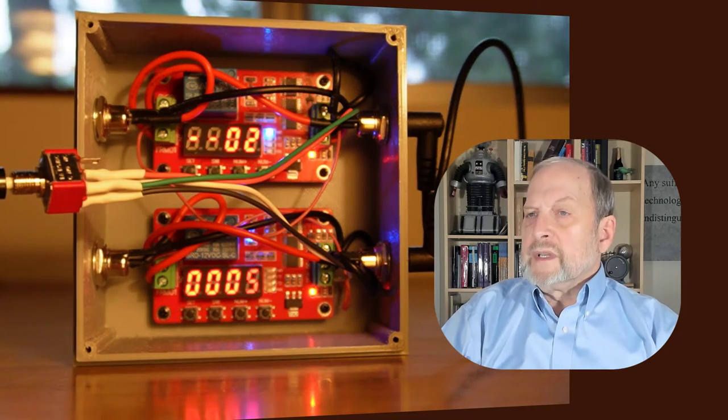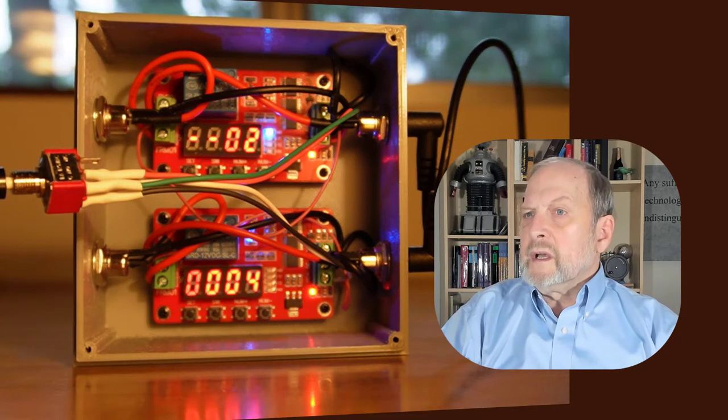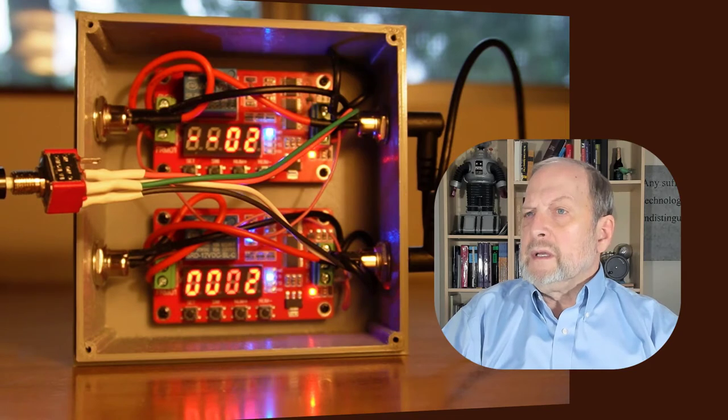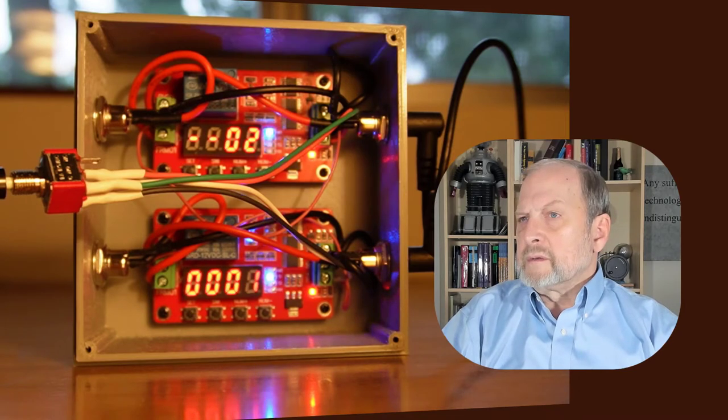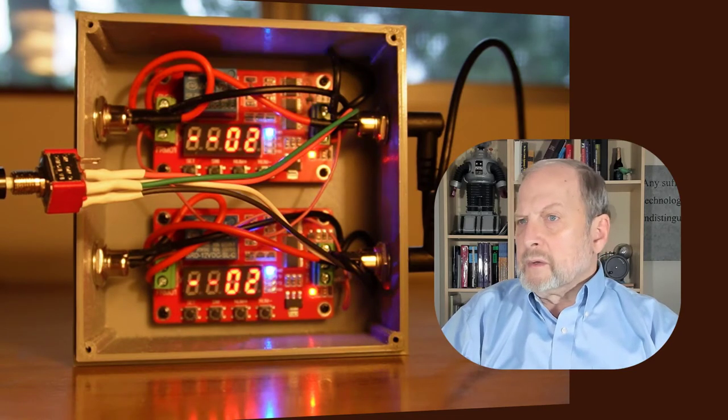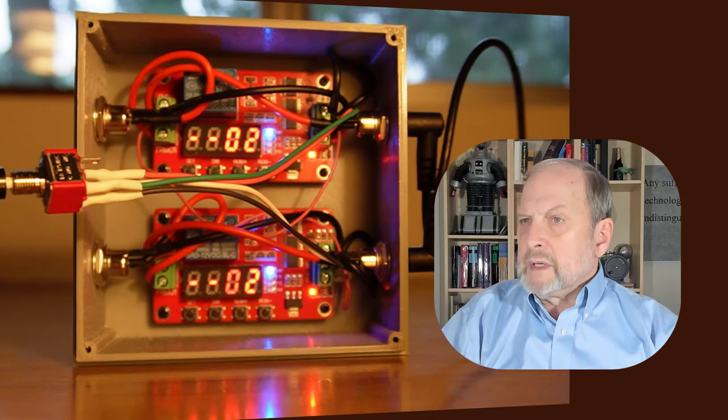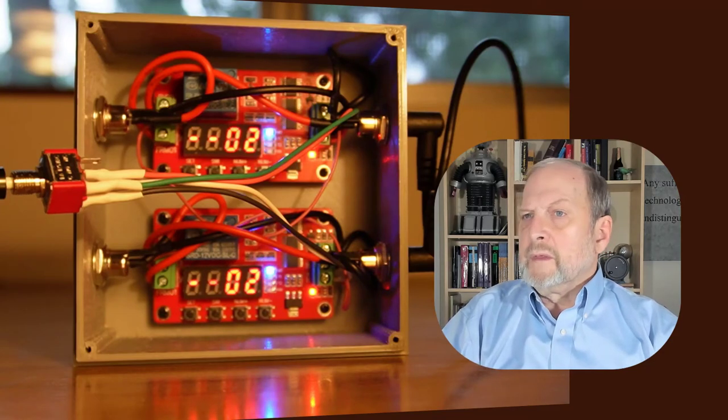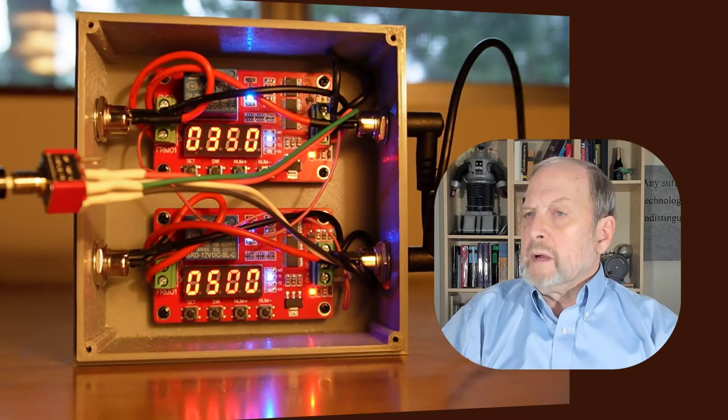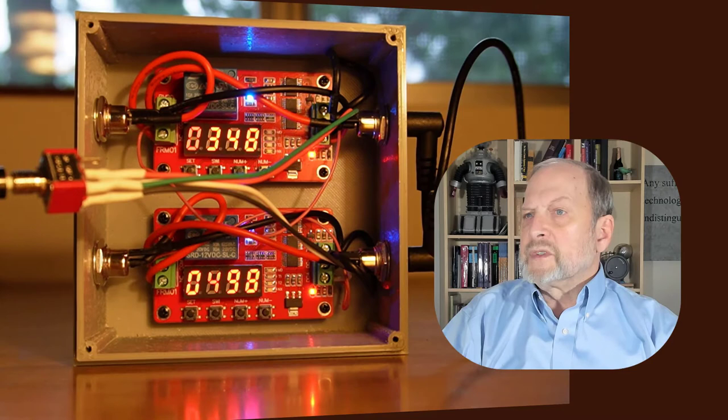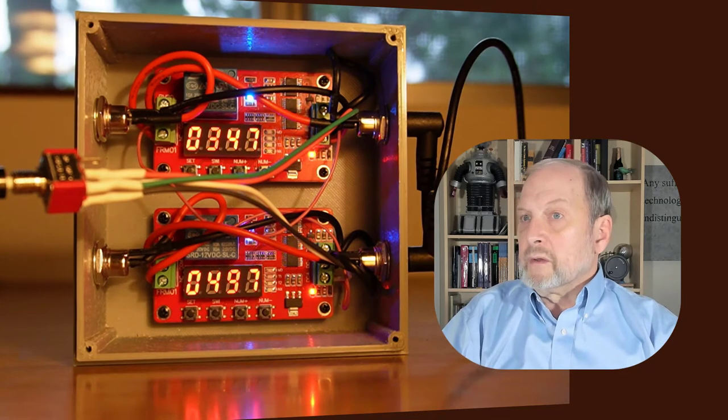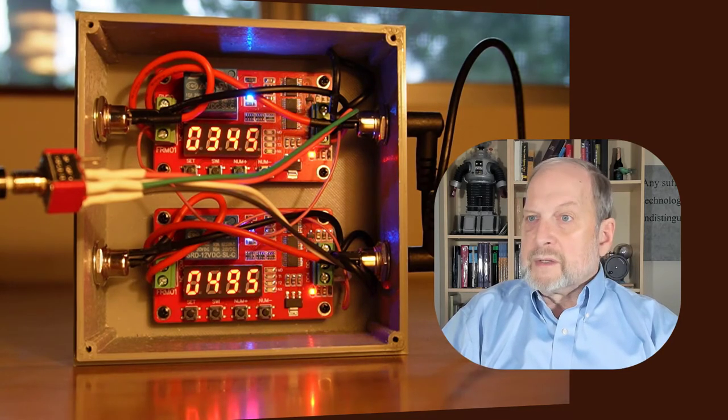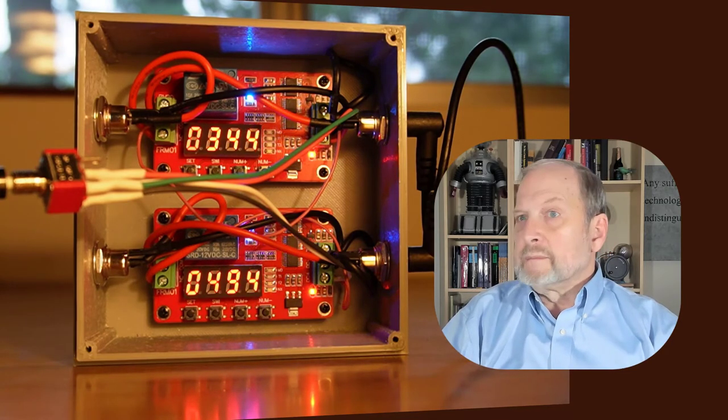Once it hits the first time interval, the relay de-energizes. There's also an input pin, and if you put positive voltage on that, that will do the same thing. It will start the whole cycle over again where it energizes the relays.